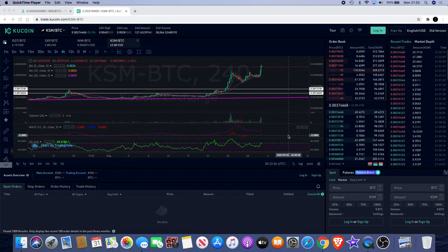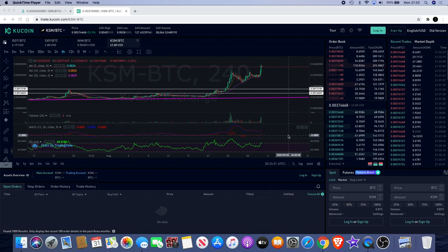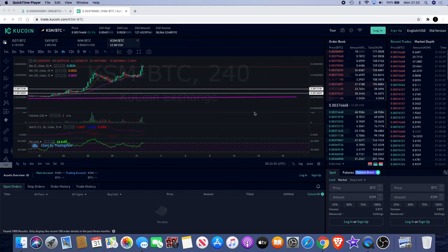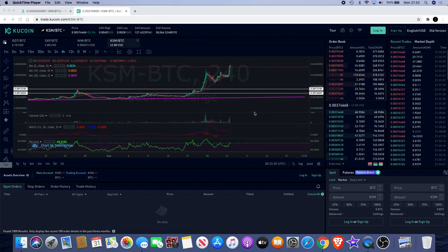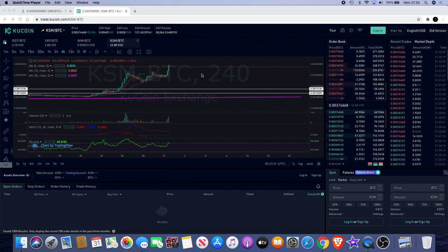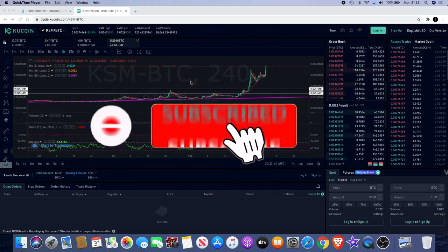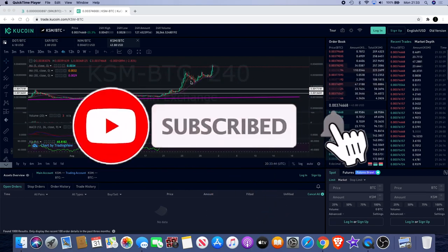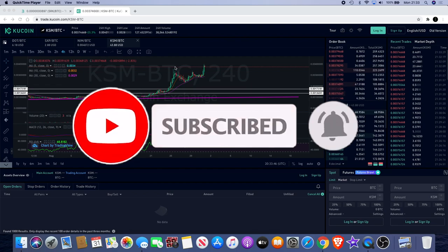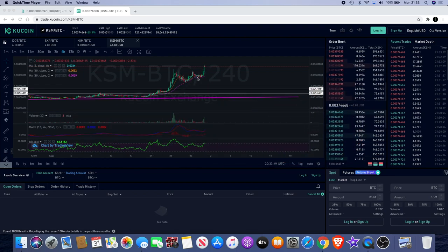Welcome back to the channel guys, it's another crypto lightsaber video and I want to talk about Kusama. We're also going to talk about SparkPoint. Good news for Kusama - Kusama is going again to the upside. We've had another 40% pump from here. As you can see, I like these W patterns.